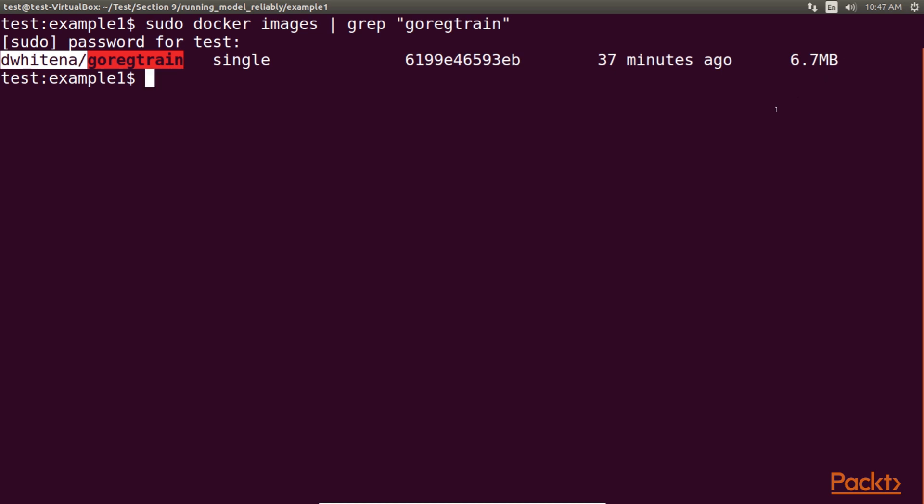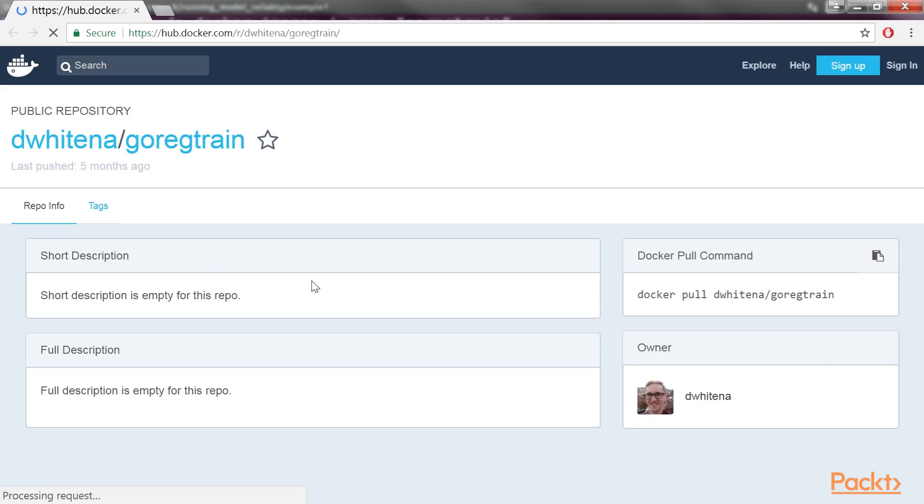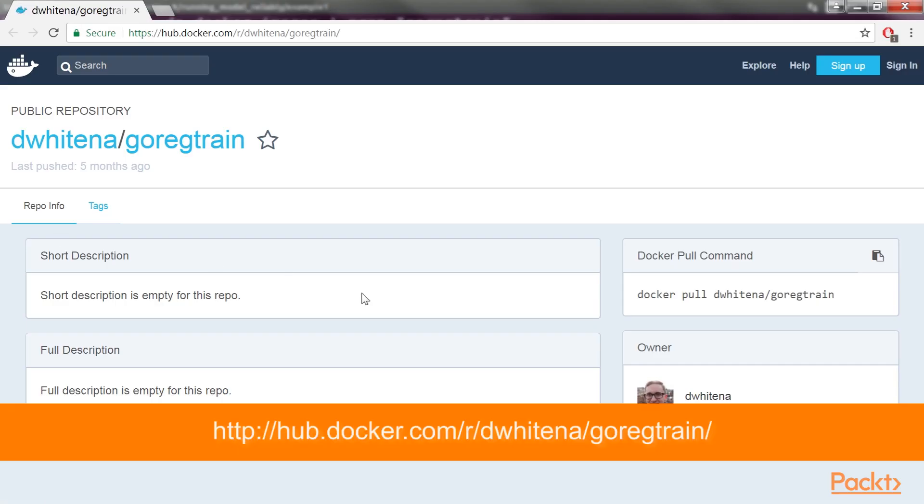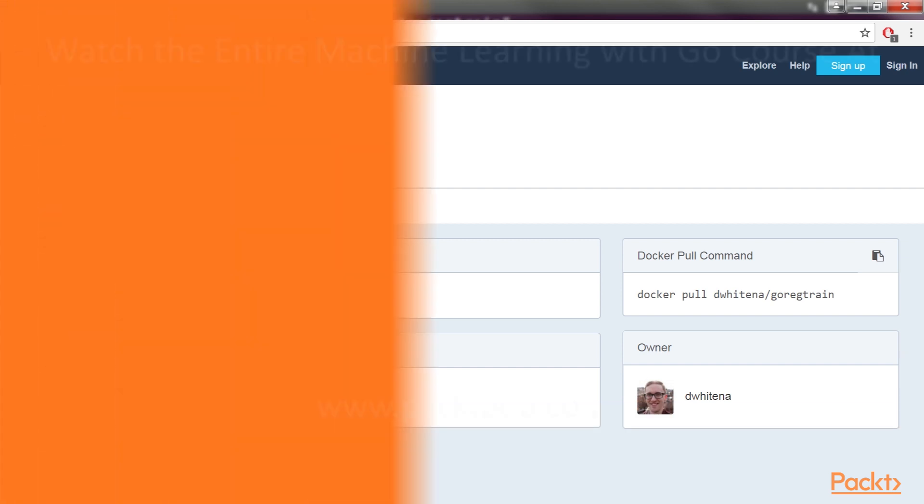We can now see the docker image in our local registry by using this code. We can also see it on docker hub as shown here. So, we have trained and exported the model.